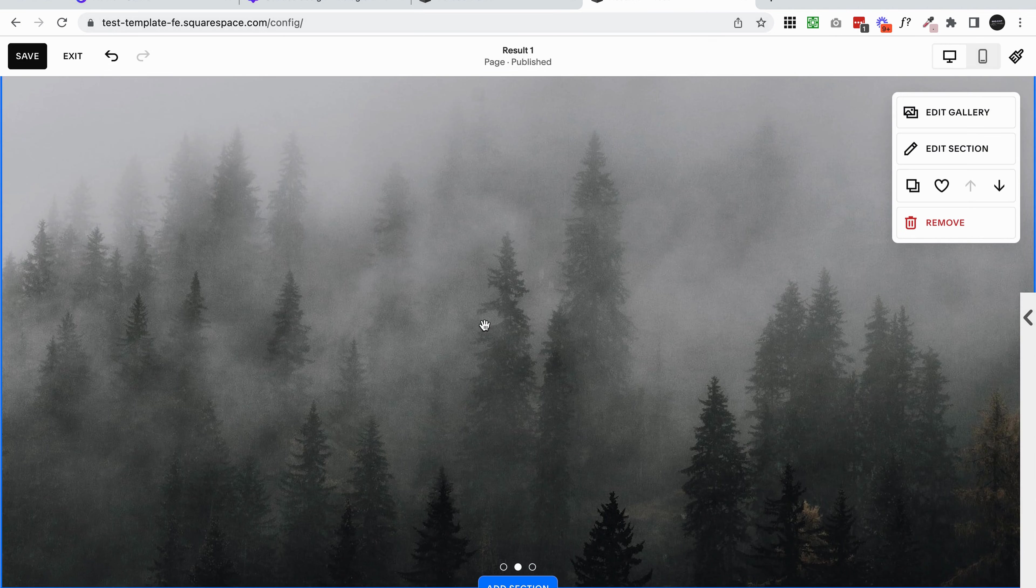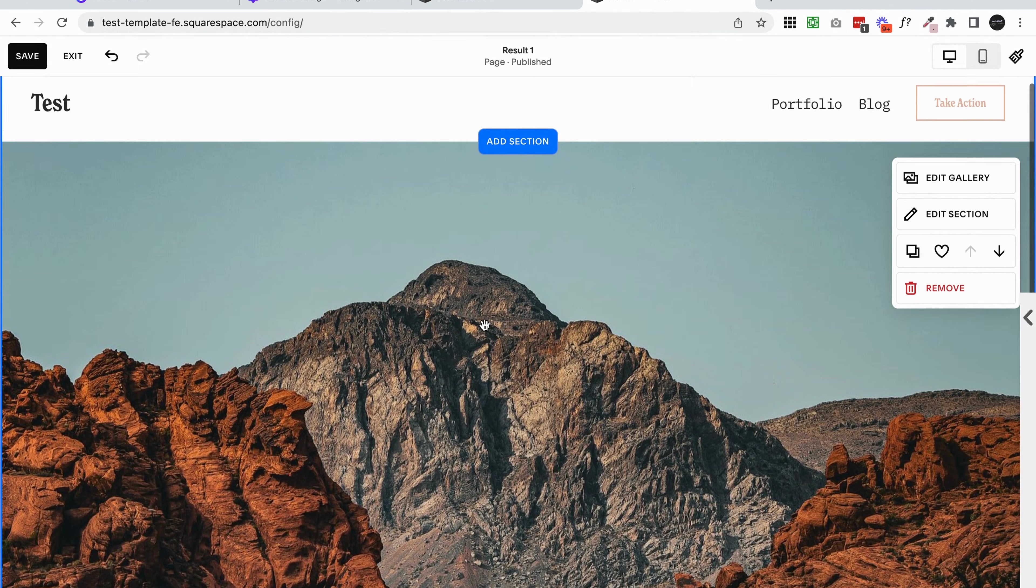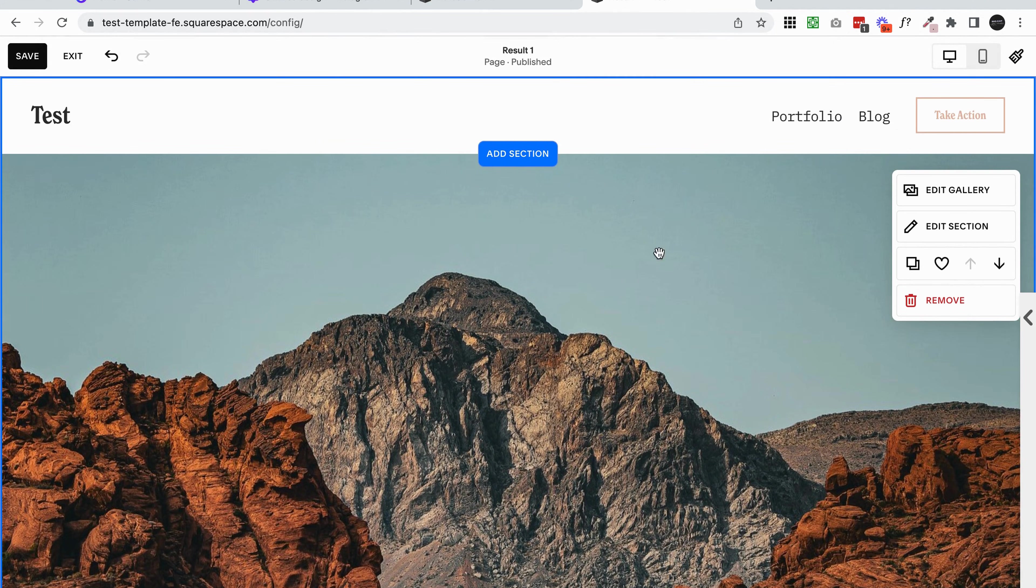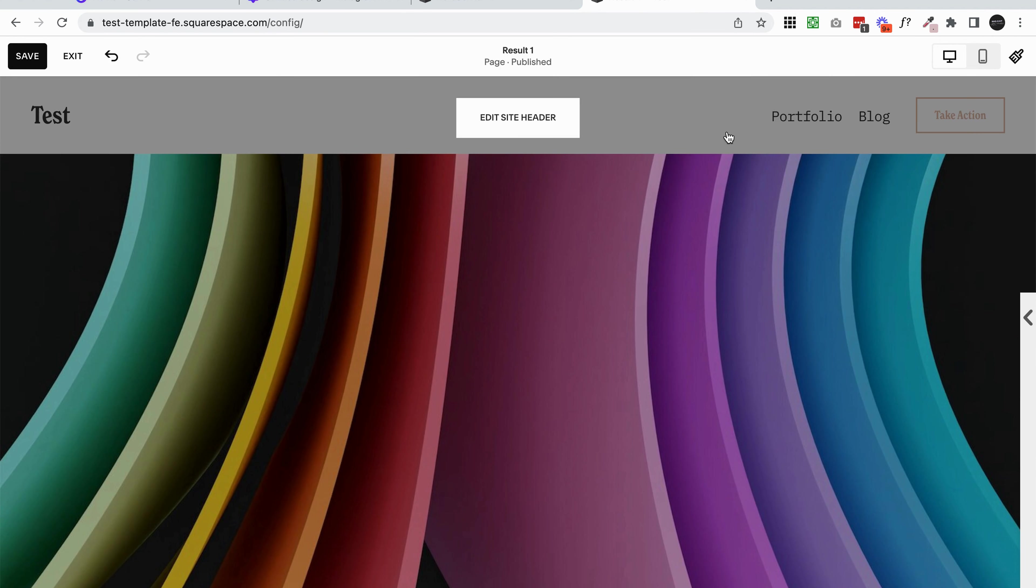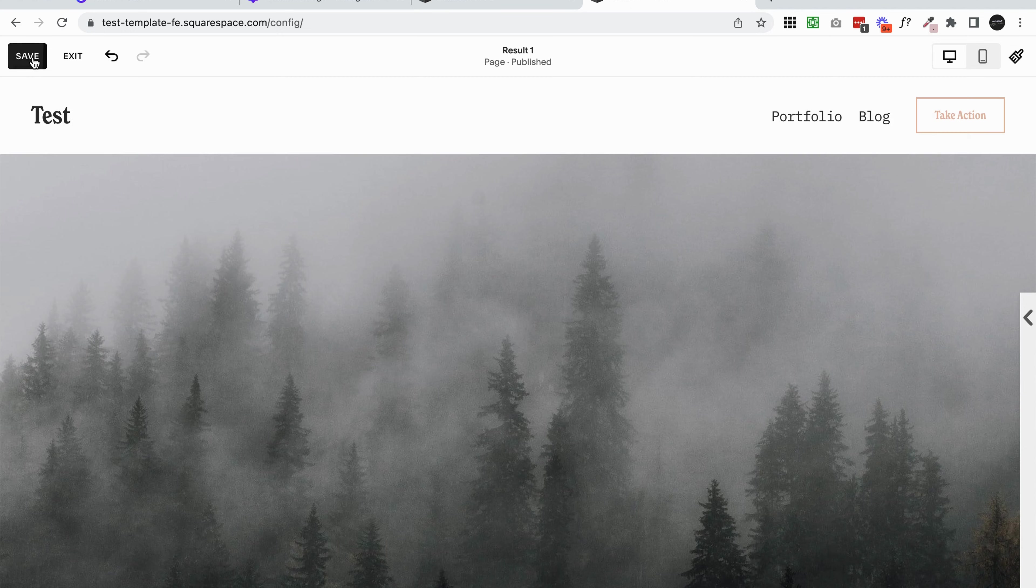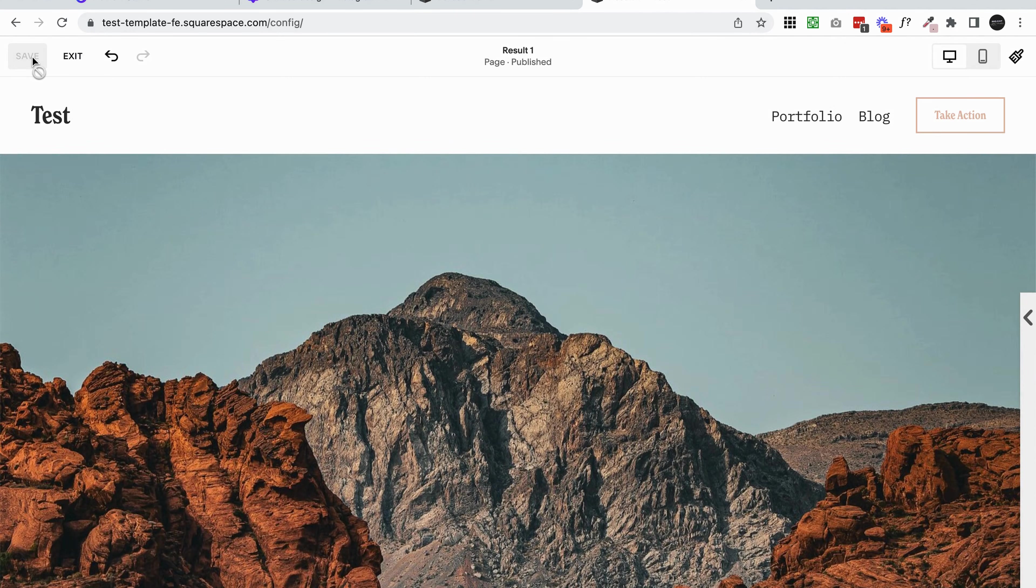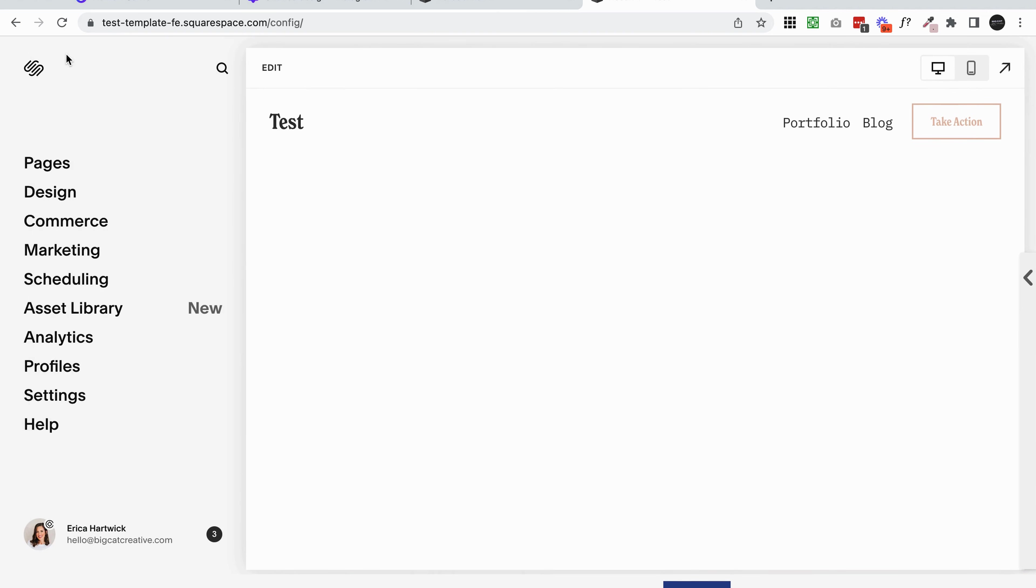Now, the final thing I'm going to show you is some really easy copy and paste code to put the slideshow behind your site header. Let me just save what we've done and let me show you quickly what I mean by behind the site header.